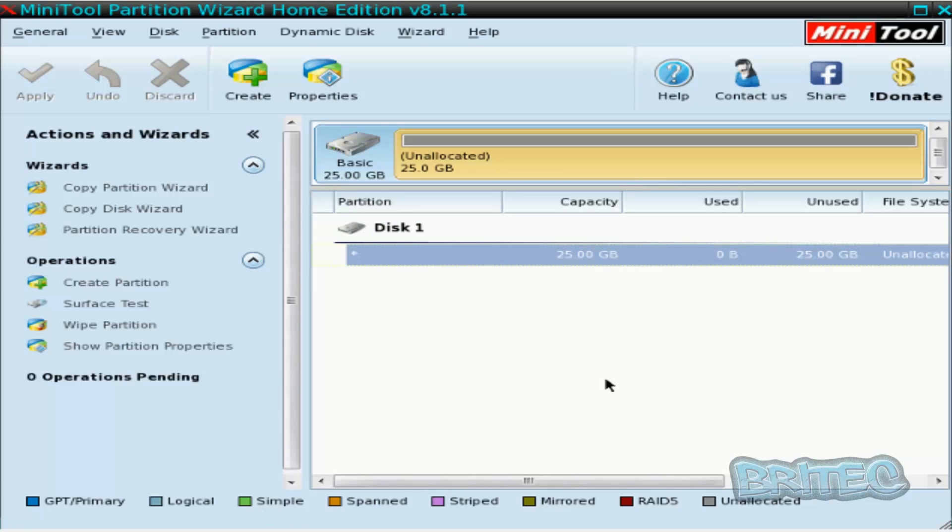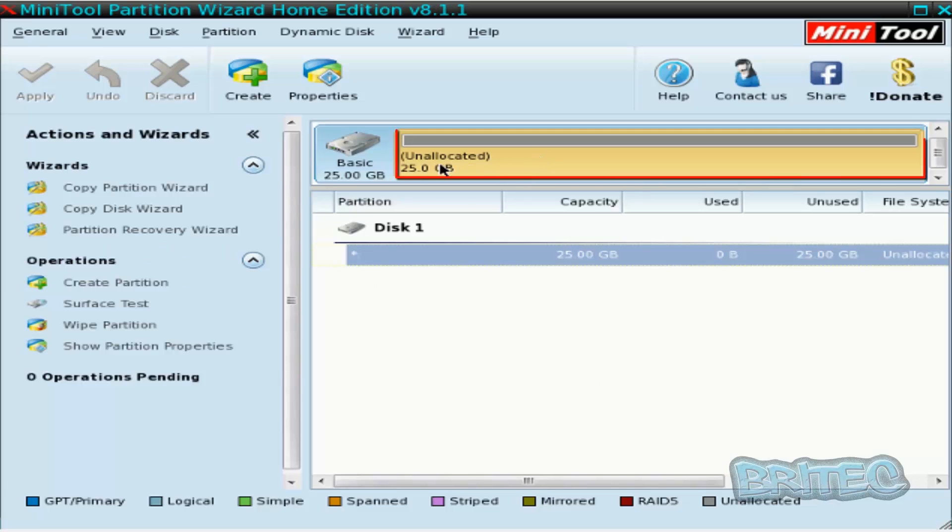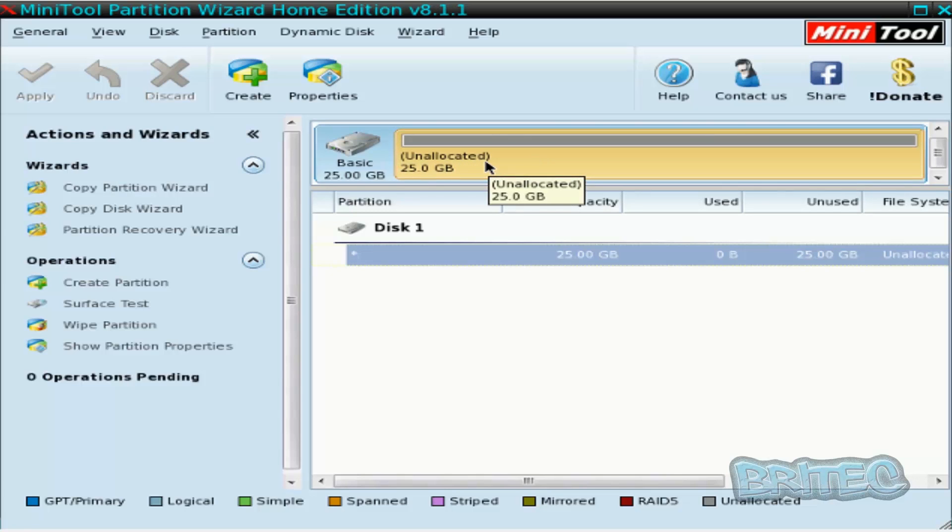That may be a case that you formatted your drive by accident or you deleted your partition, and there is a way of recovering it using MiniTool Partition Wizard Home Edition. As you can see here, we have got a drive here which says unallocated, which means if we're trying to boot to this drive it's not going to be bootable.